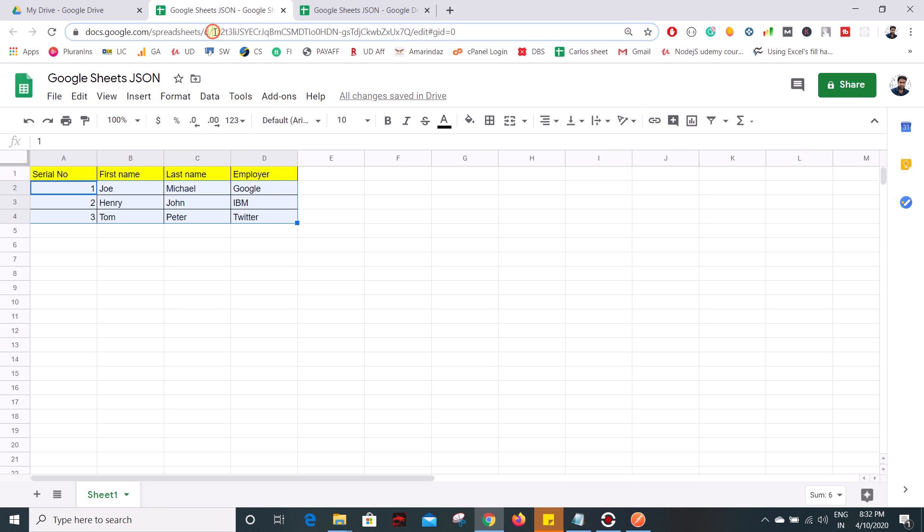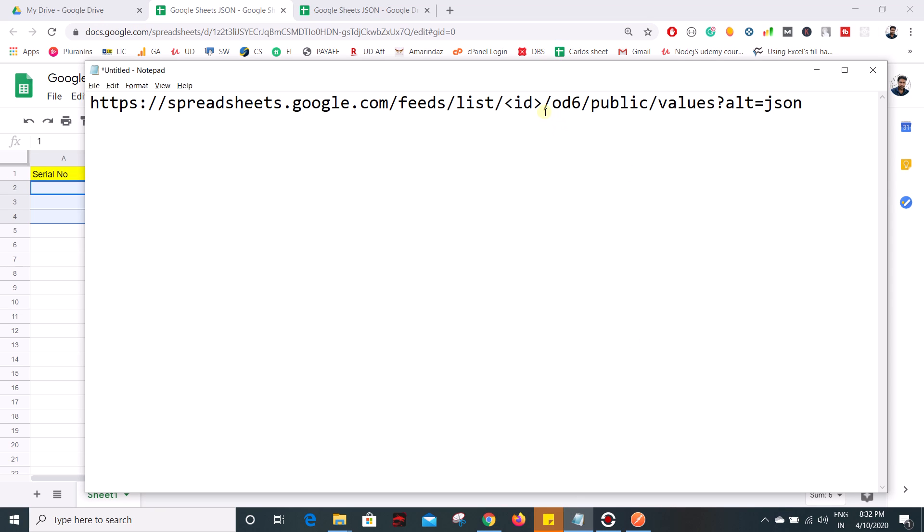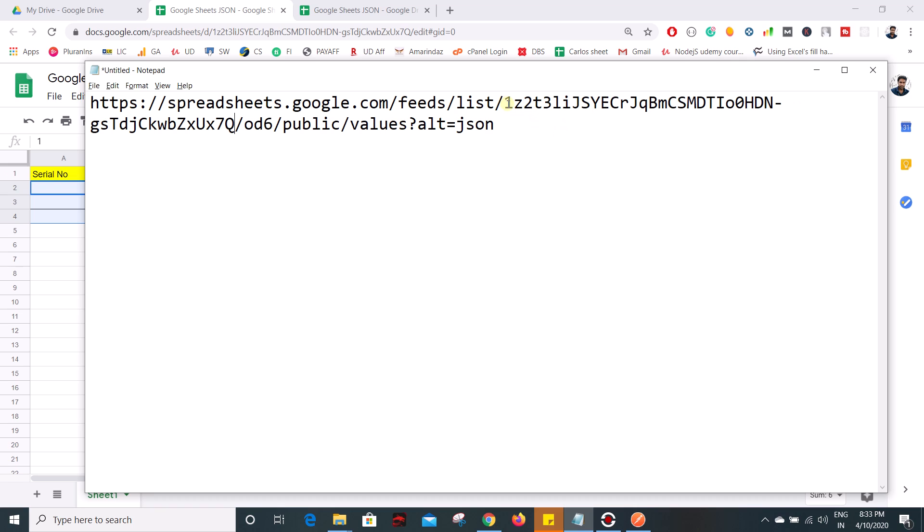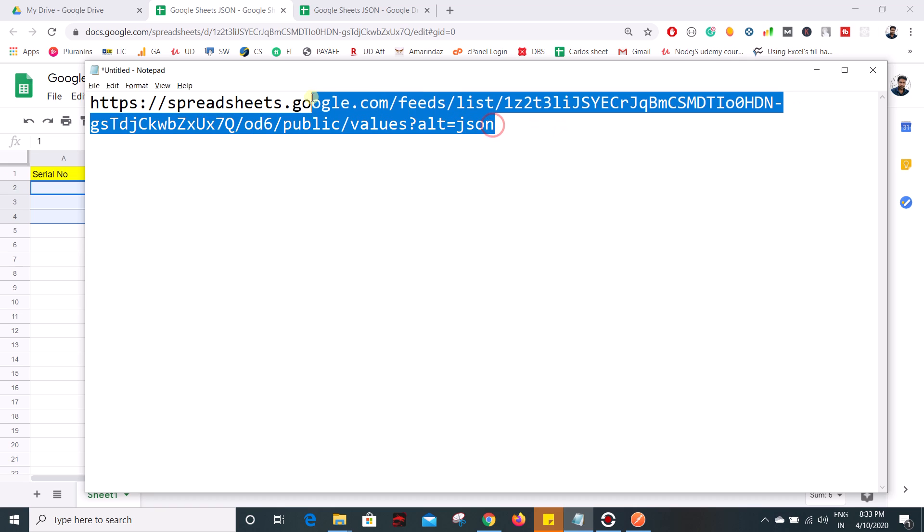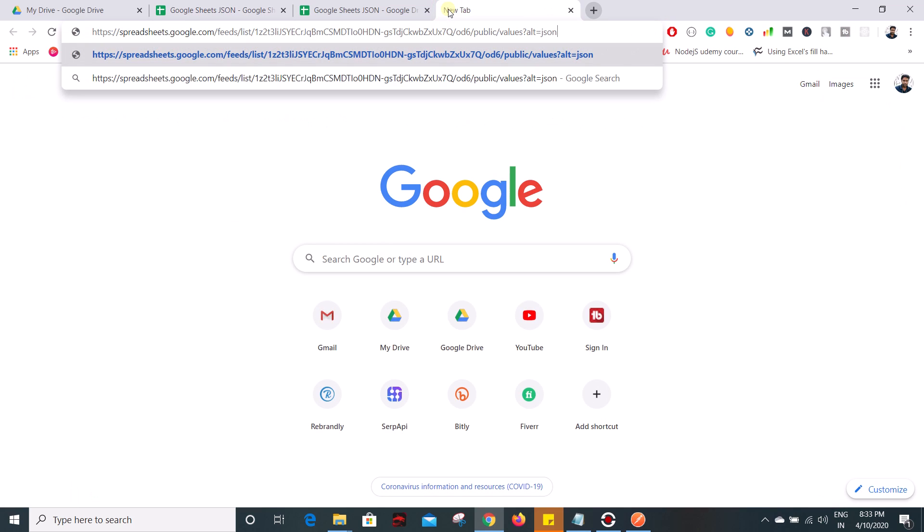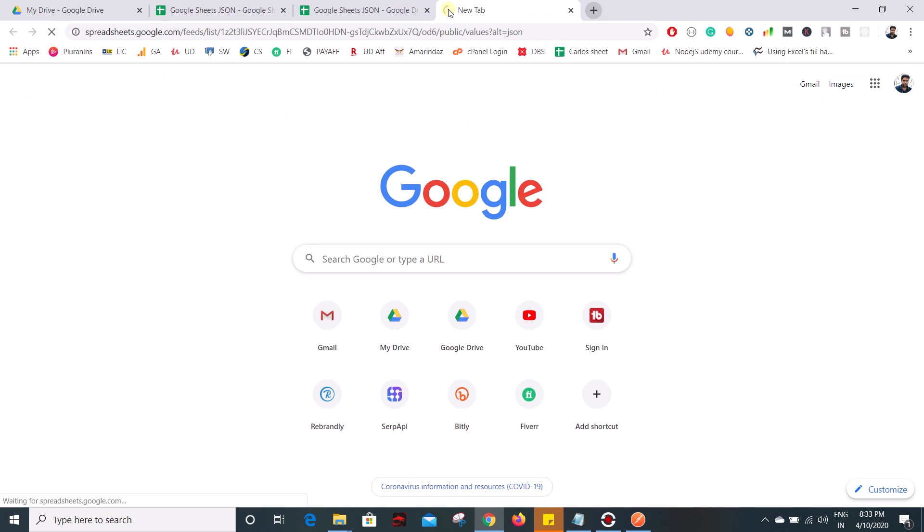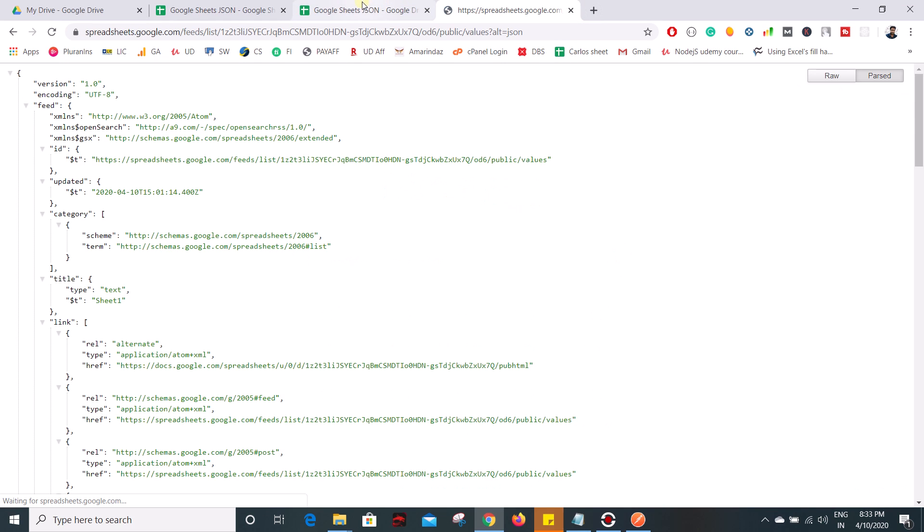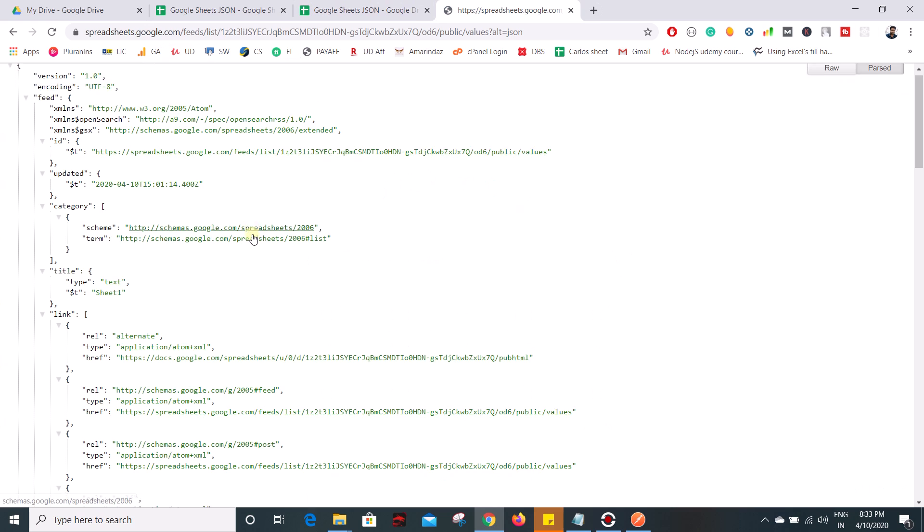So this is my ID, whatever which comes after /d/ and whatever which comes before /edit, you should copy all the characters, copy that and put it here in the place of ID and that's it. If you put that here on your Chrome browser you can see the JSON